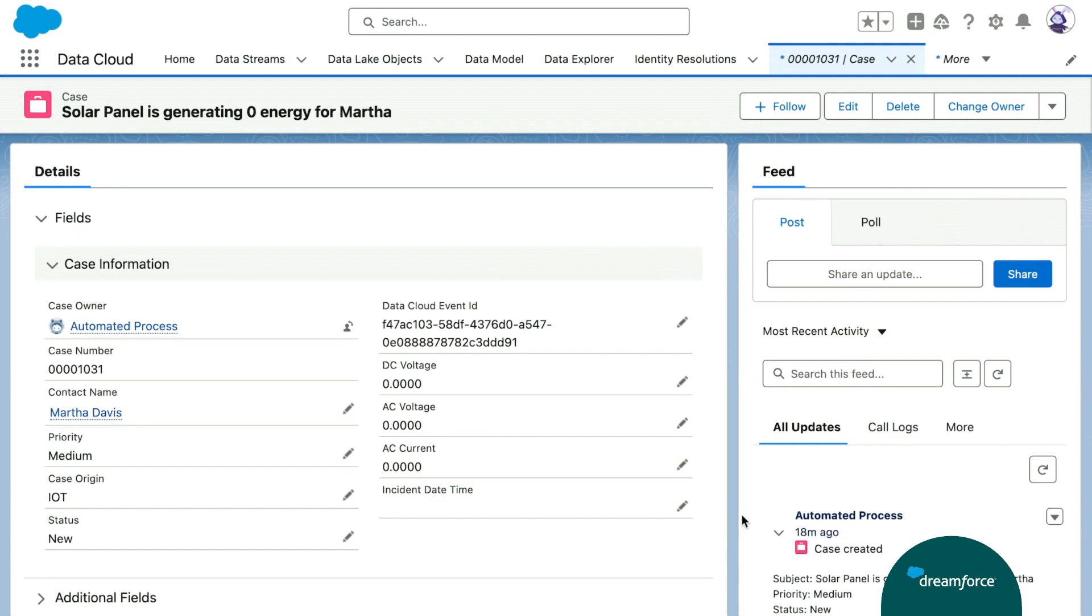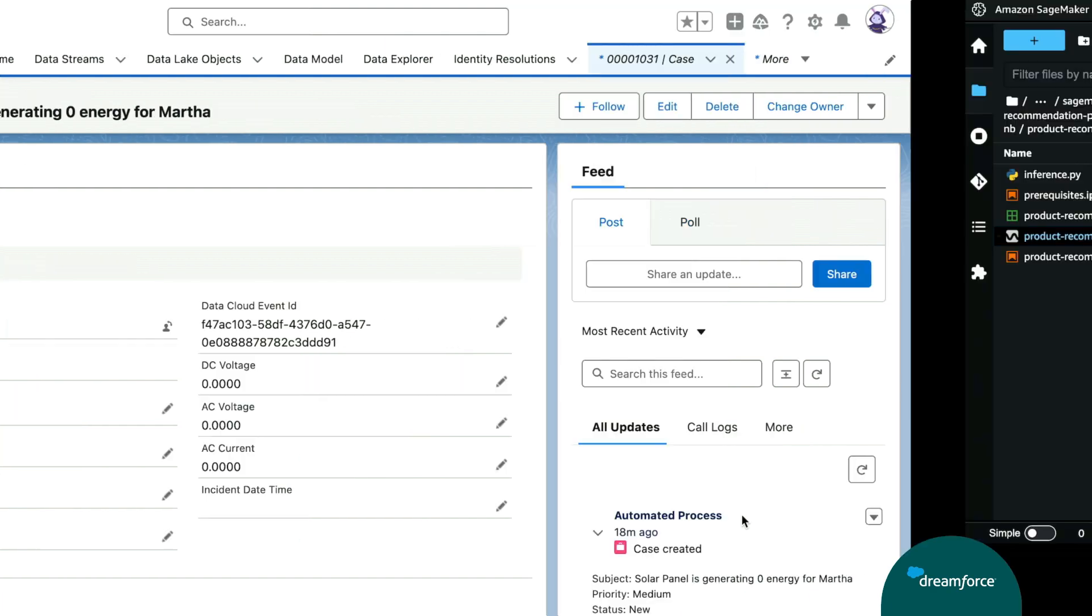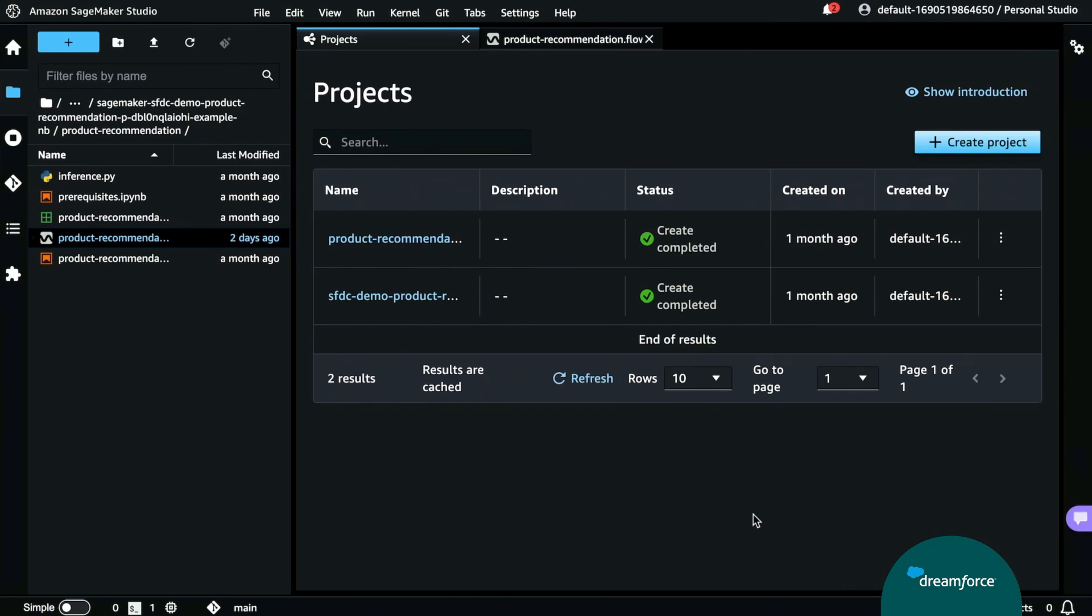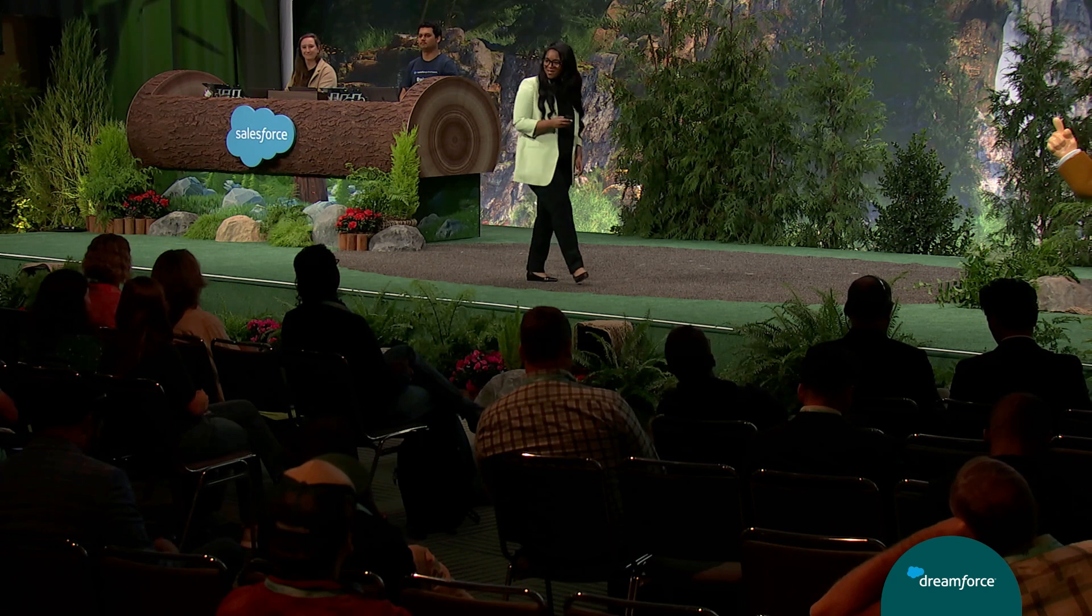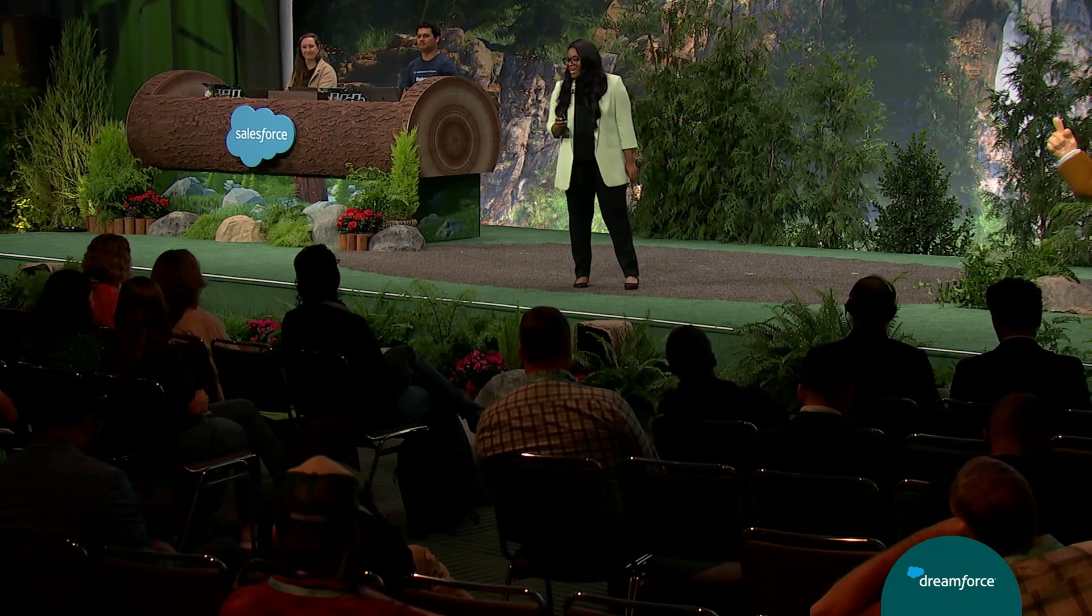That's not all. Remember, we have another thing that we're launching in the Winter 24 release. The ability to build your own AI model using Amazon SageMaker Studio. Anybody work with data? Anyone in the room work with data? Awesome.